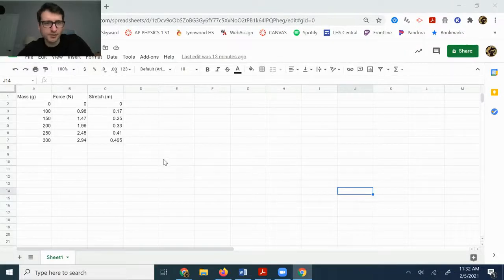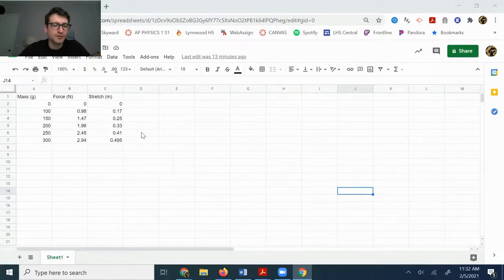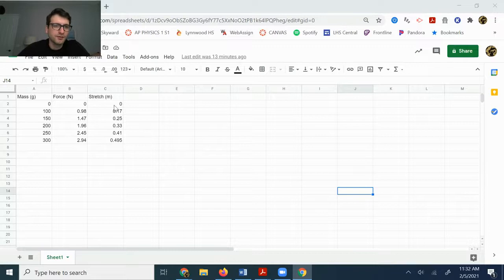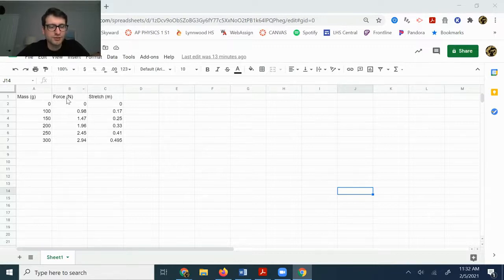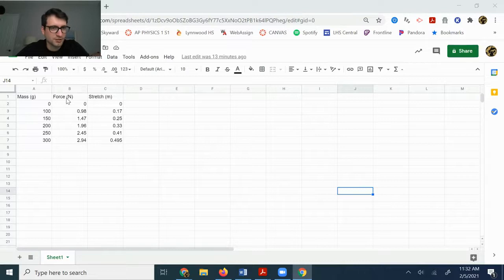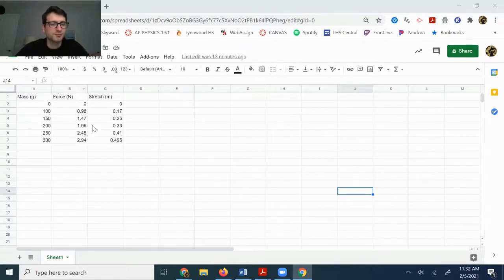Alright, in this video I'm going to show you how to make the graph for your Hooke's Law lab. If you've done the simulation and you didn't change the spring constant when you came in, then you should have ended up with some data similar to this.